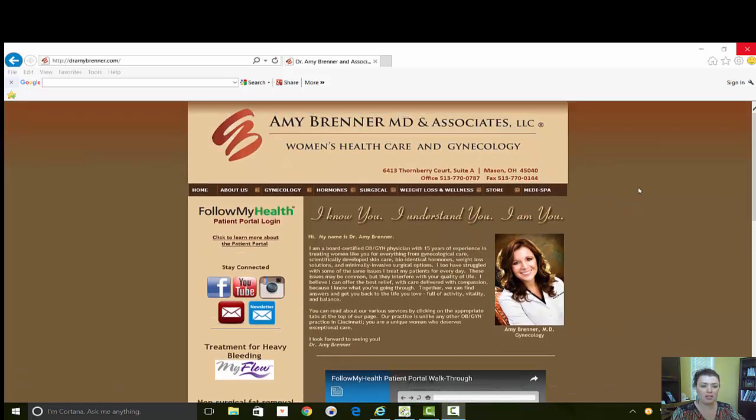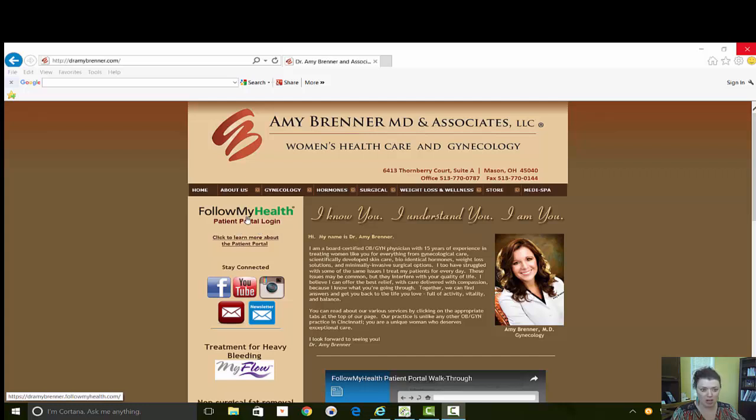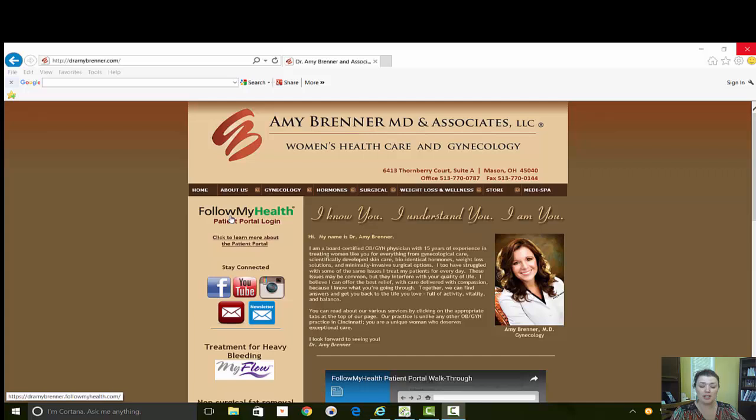Alright, so once you log into our app you will get an invitation via email. One of our staff members will send that to your preferred email or you can call the office and we will send you one.